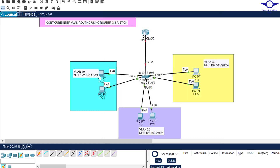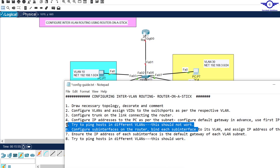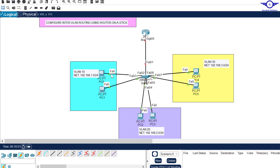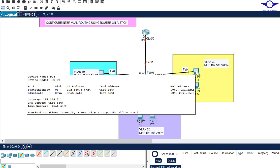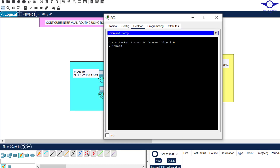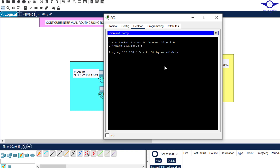We've finished configuring IP addresses and default gateways on the computers. Step five: try to ping hosts in different VLANs — this should never work. For example, trying to ping 192.168.3.6 from a PC in another VLAN — it will never ping because they're in different VLANs and there's no mechanism to help them communicate with each other. This is exactly why we need to implement inter-VLAN routing.